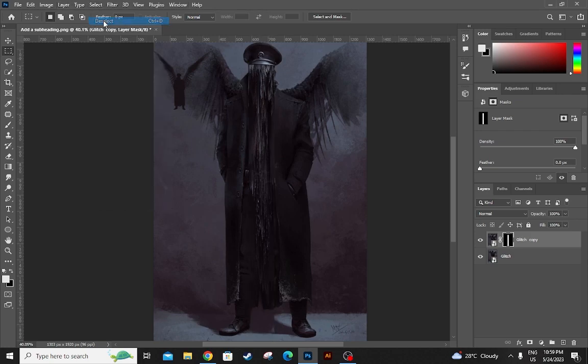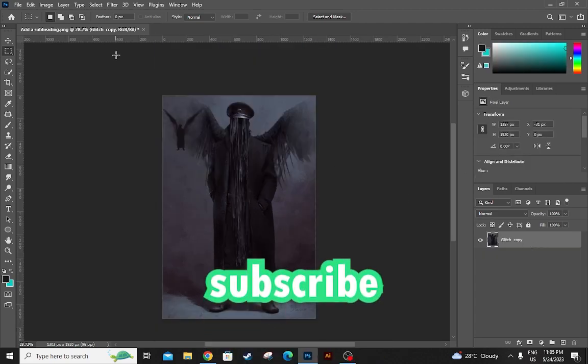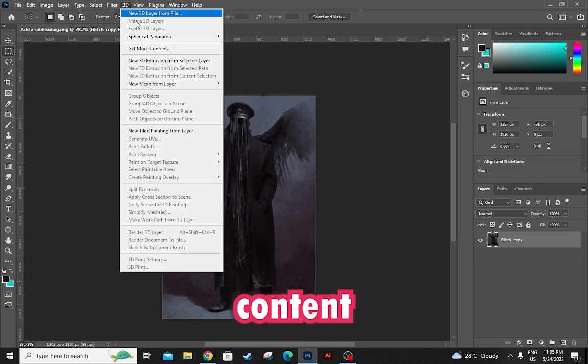Now your pixel sorting effect is done. Don't forget to subscribe and hit like for another new content.